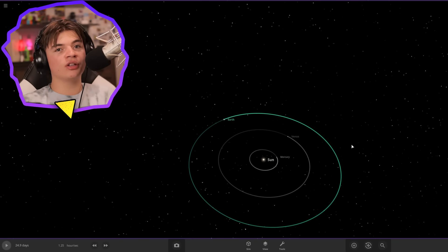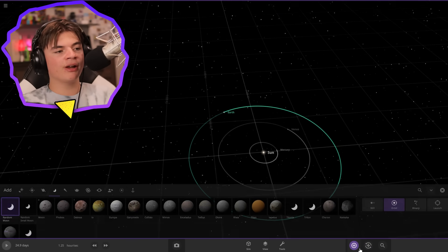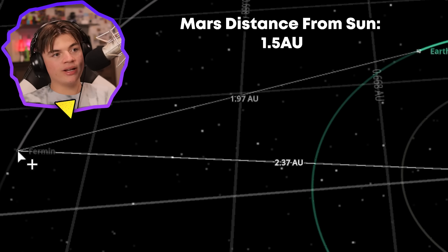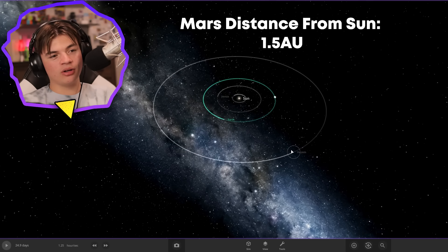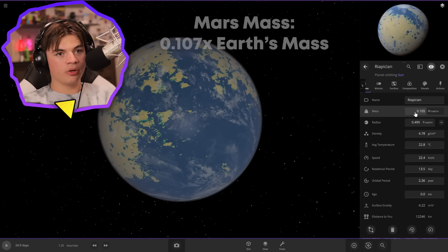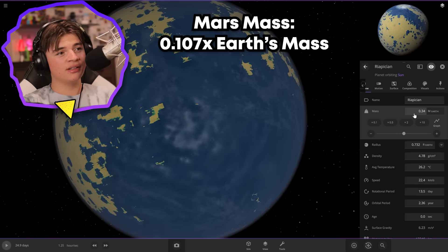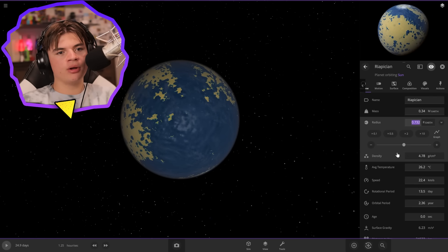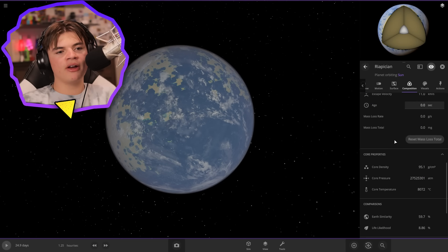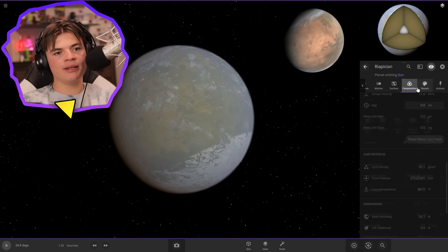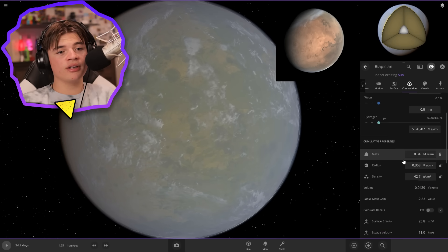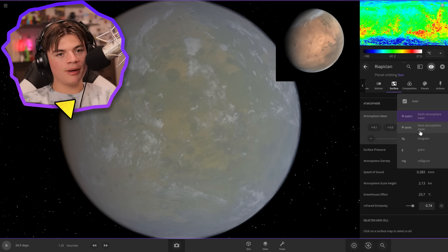Next is Mars, the red planet. I know Mars is about a third of the size of Earth, though I don't know exactly how far away it is. I'm going to guess around here. We're going to put our mass at 0.34 Earths, which should put it about a third of the size of Earth, and the radius to match. We're going to make it have very little water — just some ice caps that are a little bit smaller. It should have some ice caps on there. The atmosphere looks very thick but we don't want that — there's actually a setting for Mars atmosphere, so we're just going to set it on that.